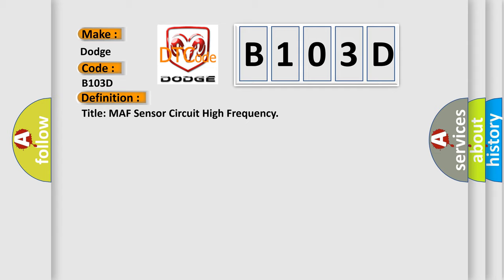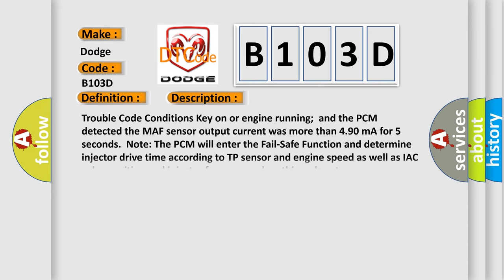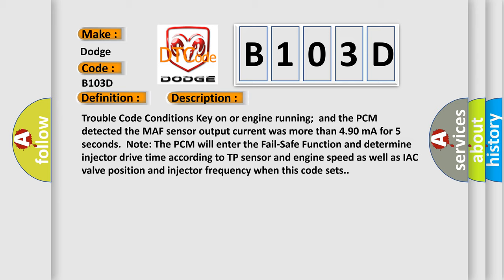And now this is a short description of this DTC code. Trouble code conditions: key on or engine running, and the PCM detected the MAF sensor output current was more than 490 mA for 5 seconds. Note the PCM will enter fail-safe function and determine injector drive time according to TP sensor and engine speed, as well as IAC valve position and injector frequency when this code sets.